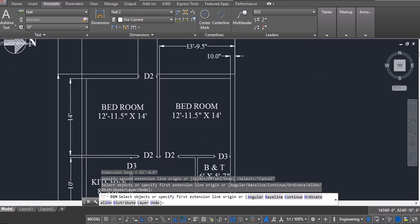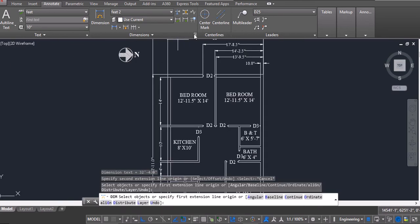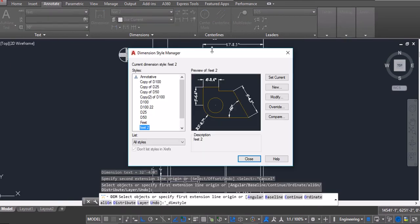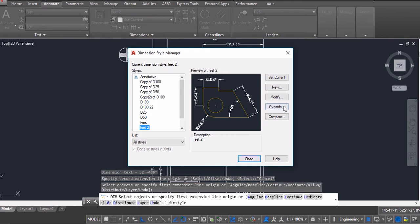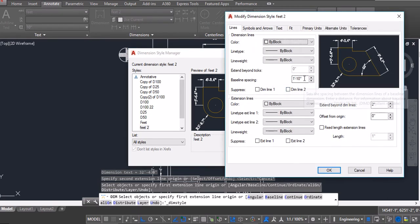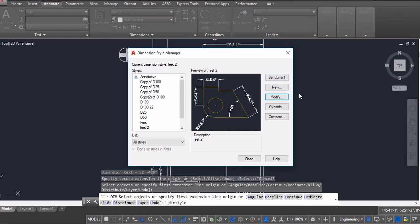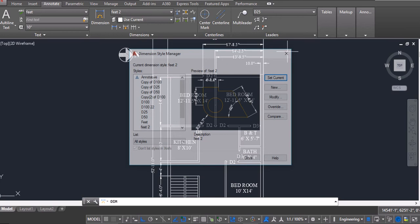Similarly we can again go to the dimension style manager, modify and make the distance 20 inches. Click on ok, click on set current, close the window.